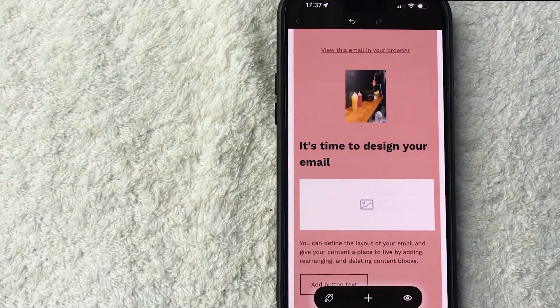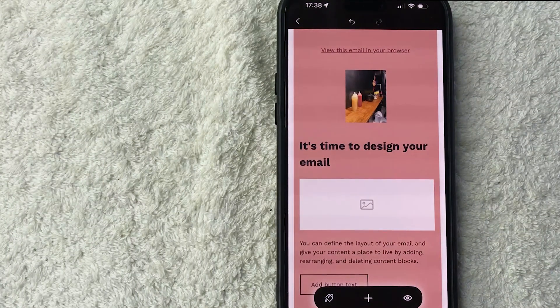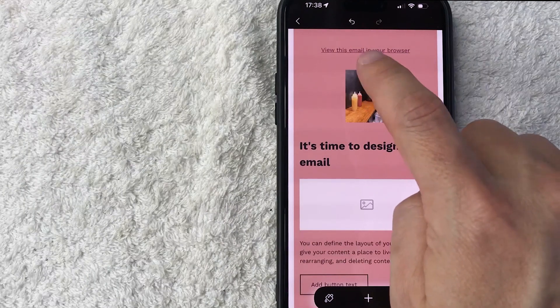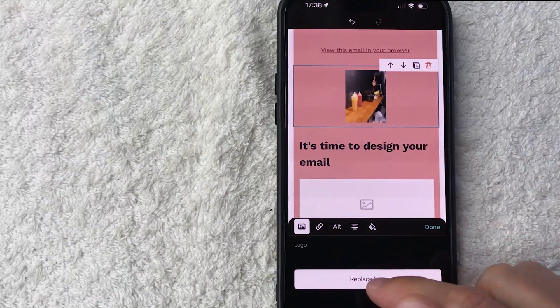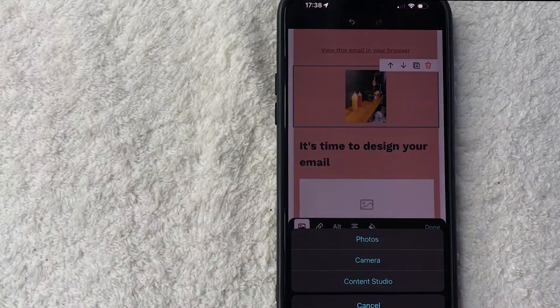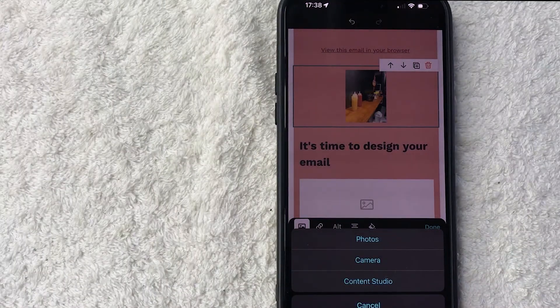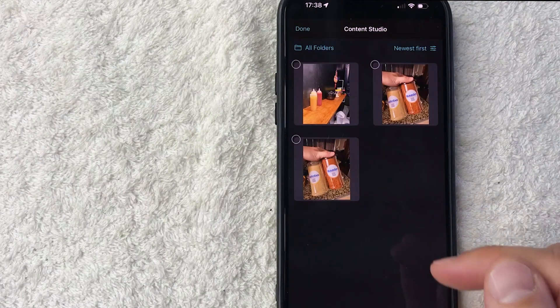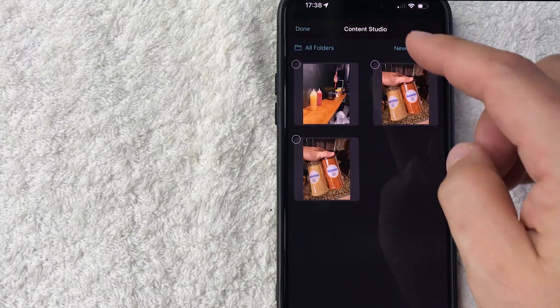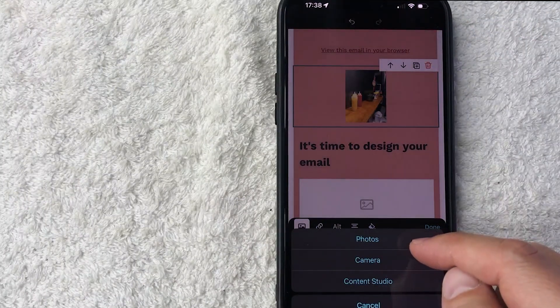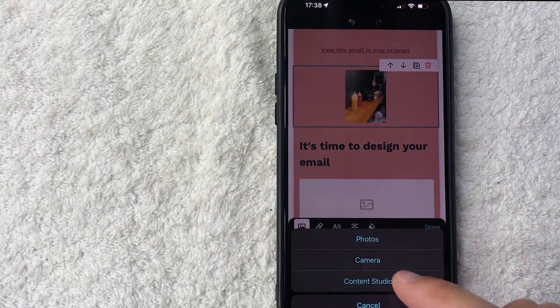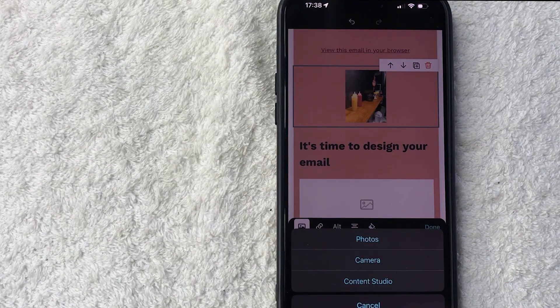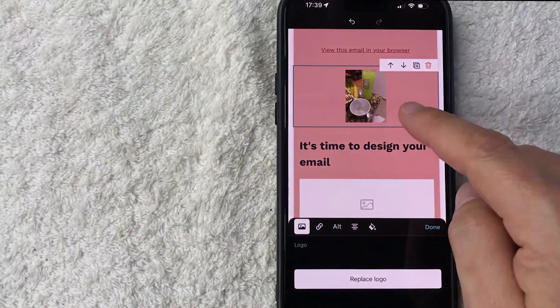Now we are ready to create our email template in Mailchimp. So first what you want to do is add your logo right here. Just click right here and then you can upload a logo or replace your logo by clicking on this button. You can use your content studio so if you have other pictures that are already existing in your Mailchimp account you can click here and as you can see it's going to pull up any kind of picture that you've used in your Mailchimp. You can also upload a photo from your cell phone or you can get access to the camera and snap a picture for your logo. For me I'm going to use a photo from my photo album. It's uploading and now the logo has been updated.